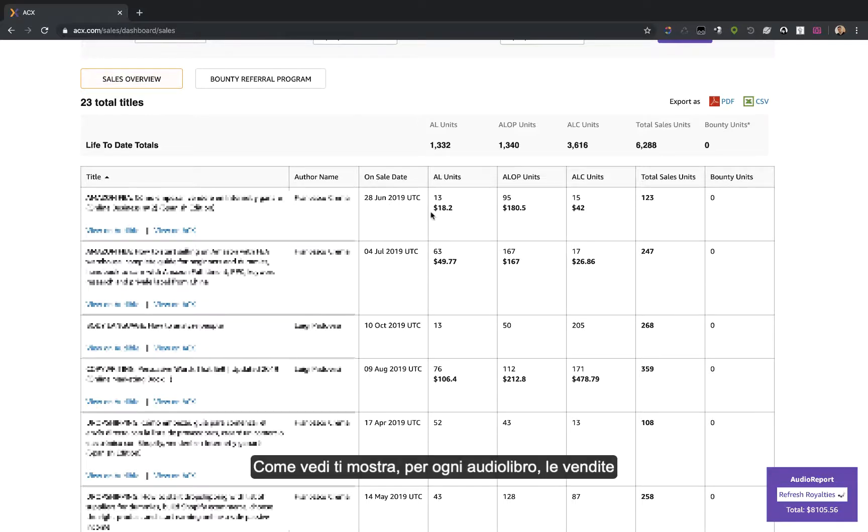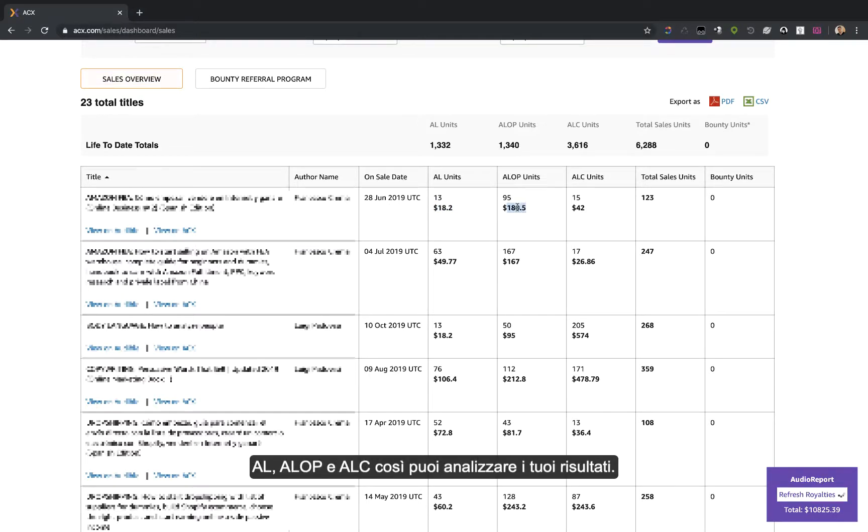As you can see, it shows, for each audiobook, the AL, ALOP, and ALC sales, so you can analyze and improve your books.